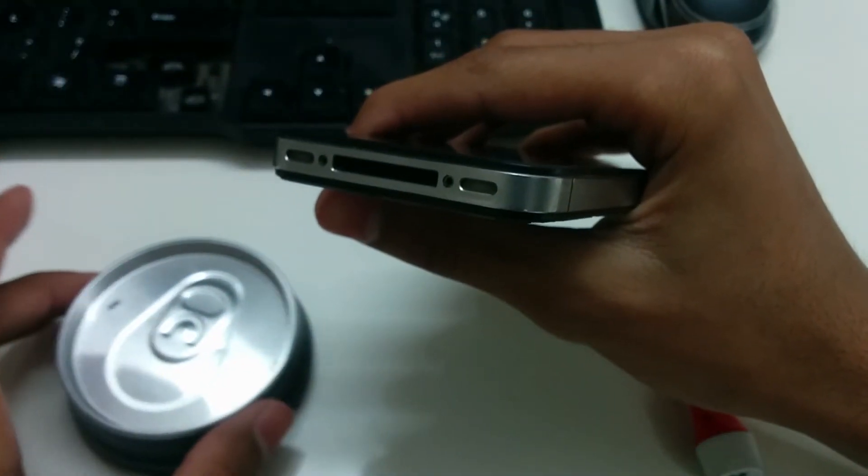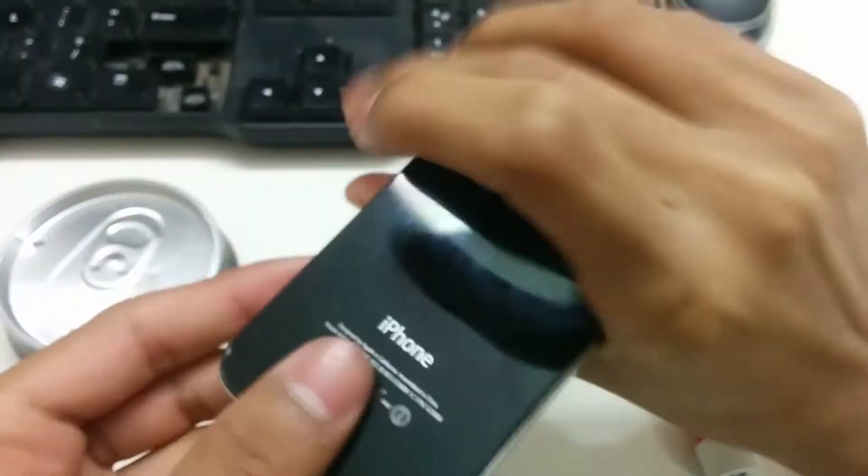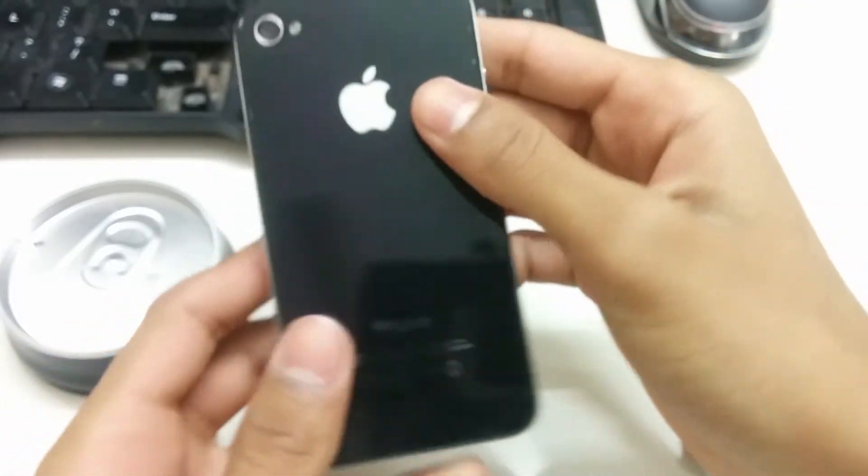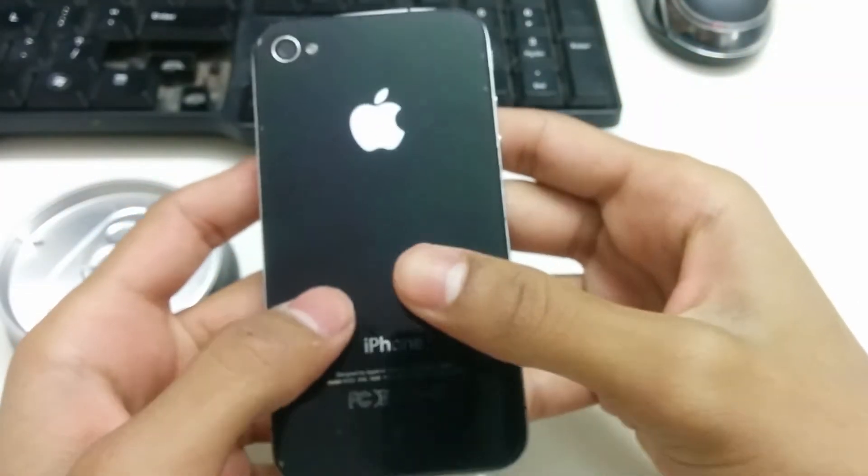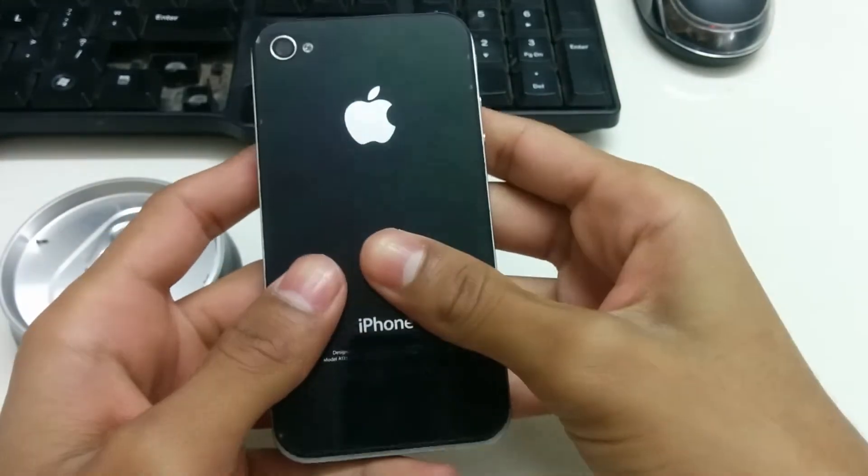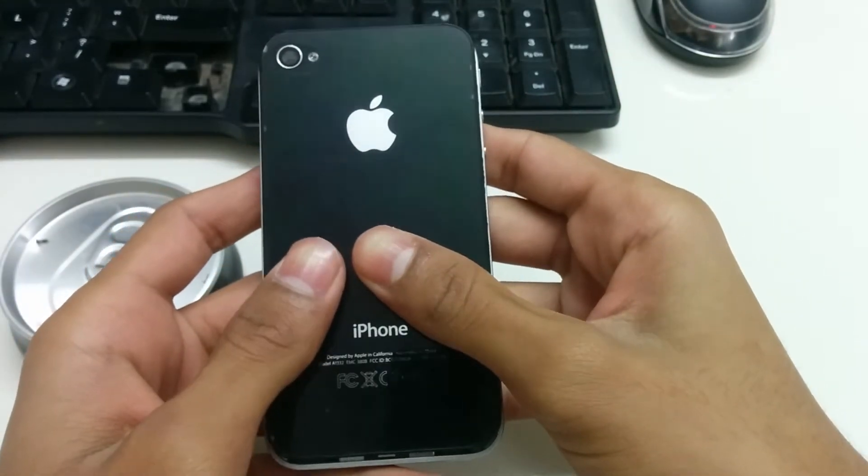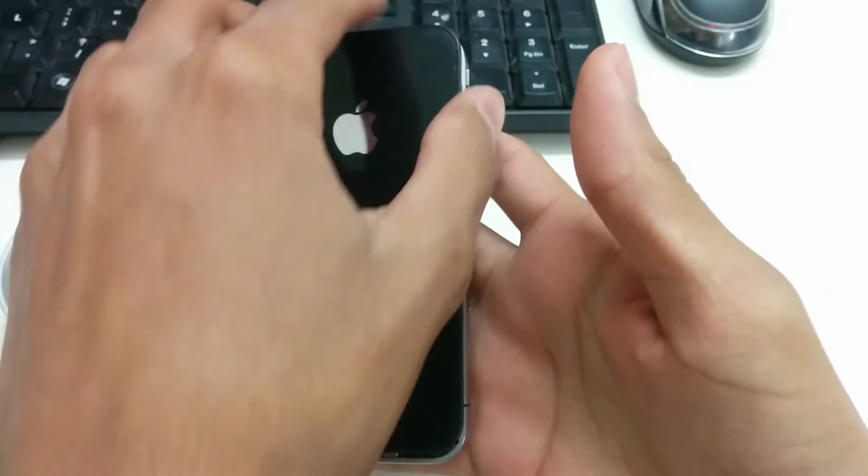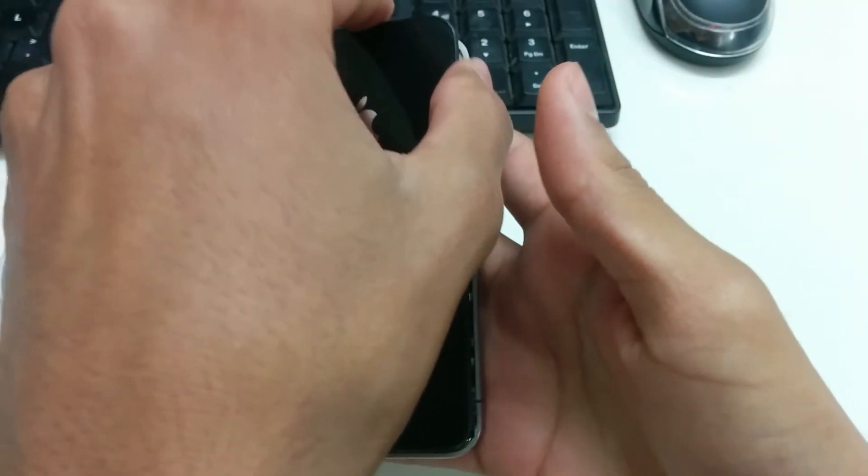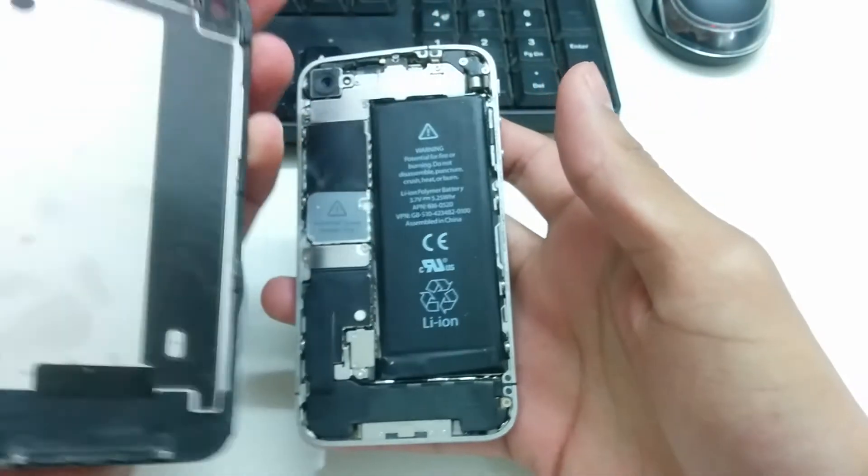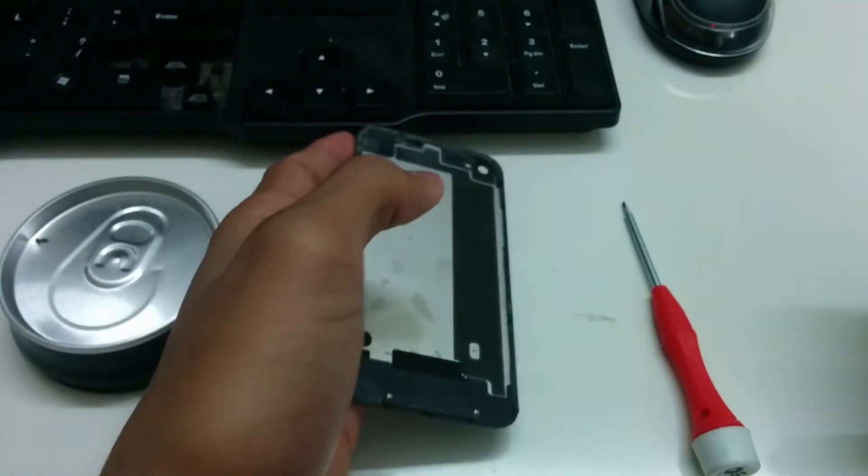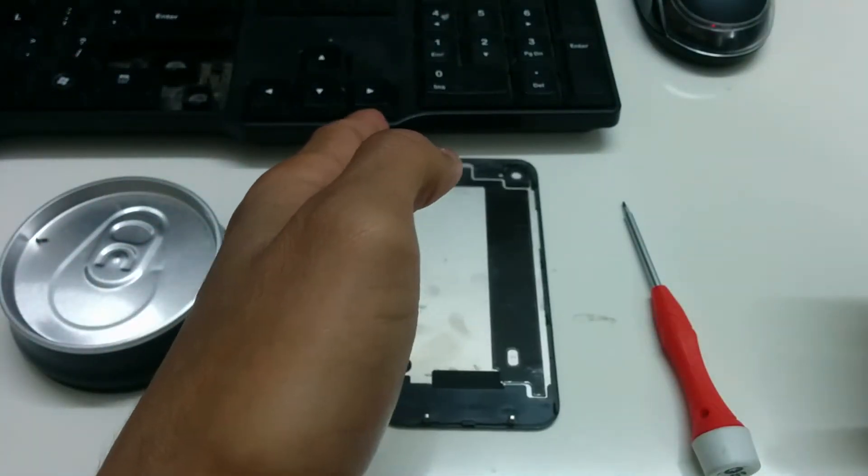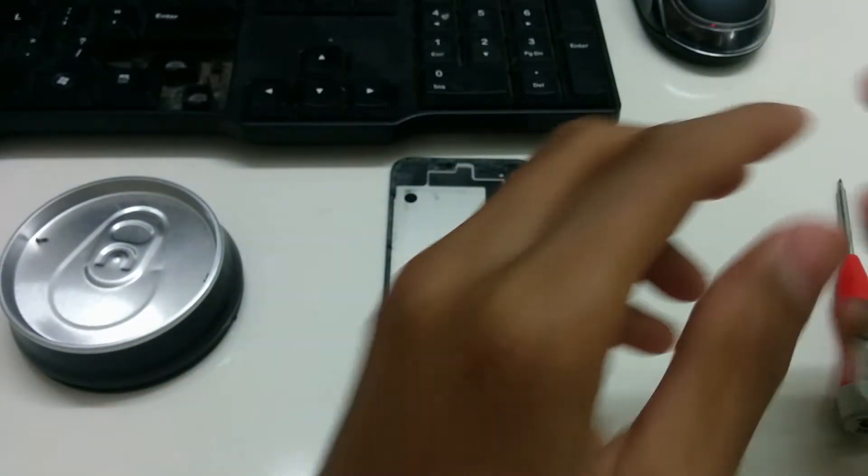After you have done that, you want to hold your phone like this and slide it up gently. Now you will be able to take apart your back panel. Keep that aside as well.